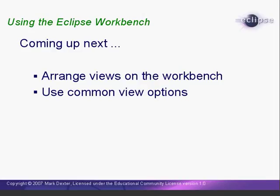We're off to a great start with the workbench. We've learned how to use the edit area and configure it in a variety of ways. In the next lesson, we'll learn how to arrange views on the workbench and then look at some common view options. This is the end of lesson one. I'm Mark Dexter saying so long for now.